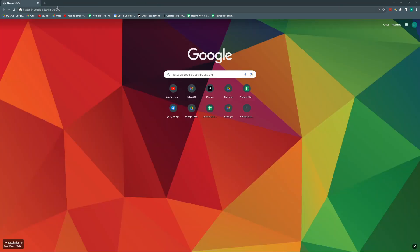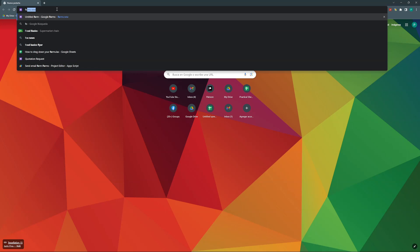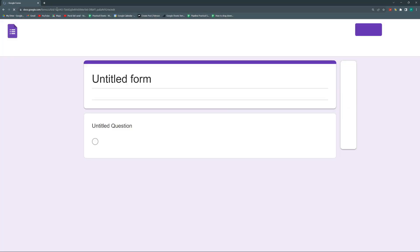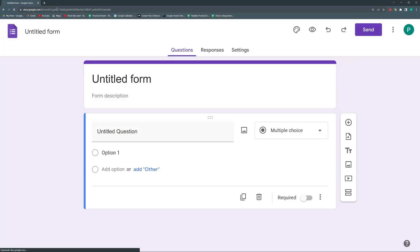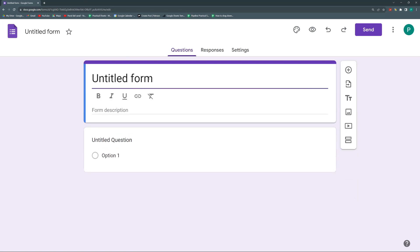The first thing we're going to do is to create a Google Form. There are many ways of doing this. Easiest way is to do forms.new.